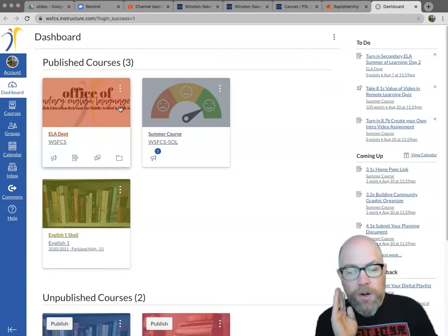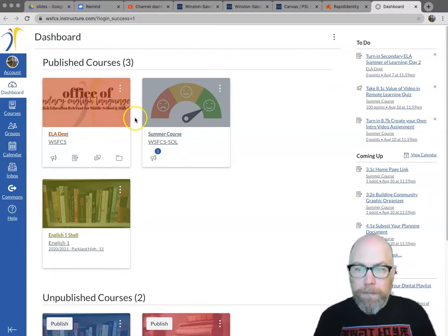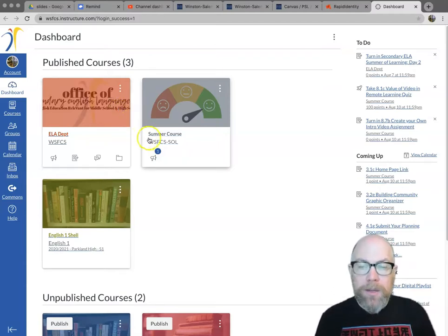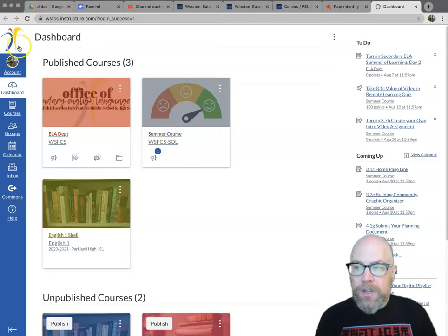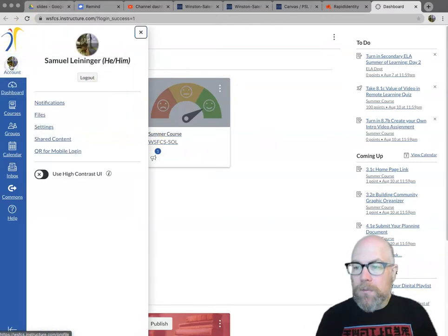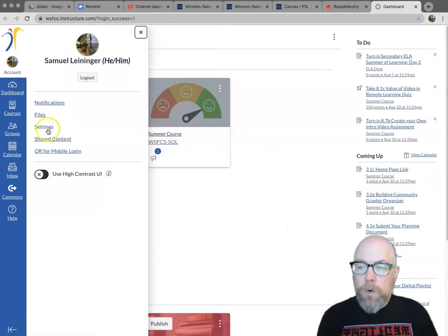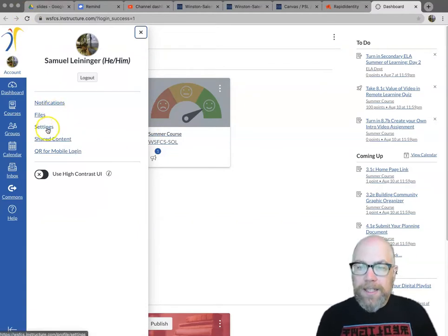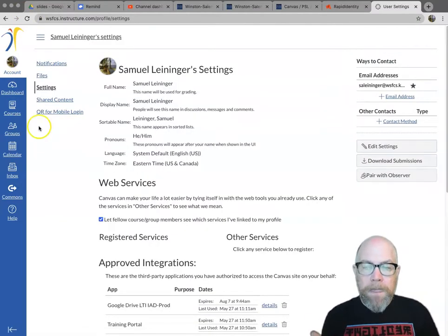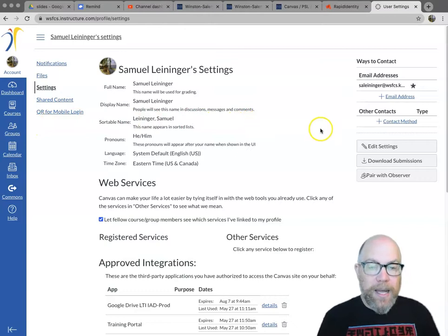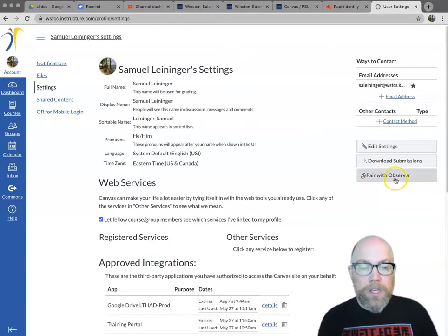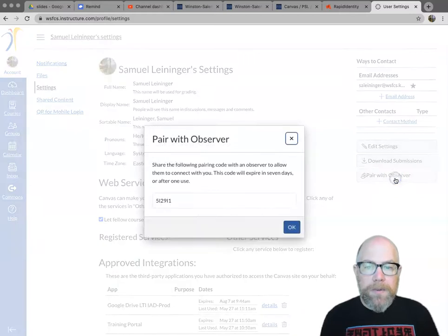While you are here, you need to get your parent code. The way you do that is you come up into the navigation bar on the left under your account. When you pop in here, one of the options is Settings. Go to Settings. Then you come over to the right hand side of the page to this Pair with Observer button. When you click the Pair with Observer button, you get a code.